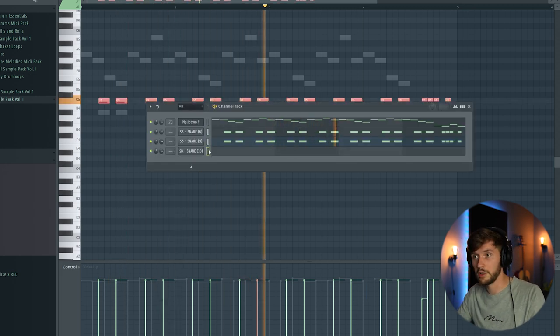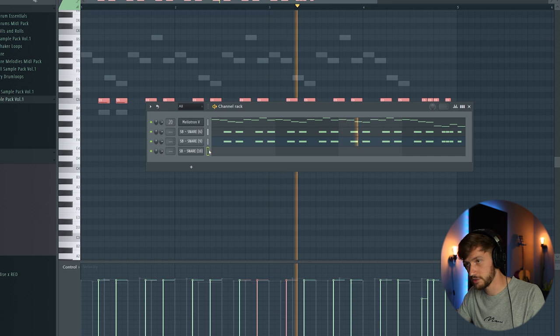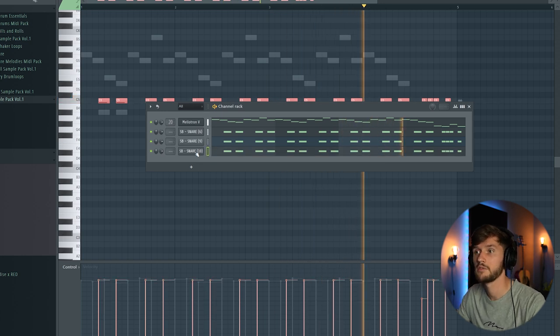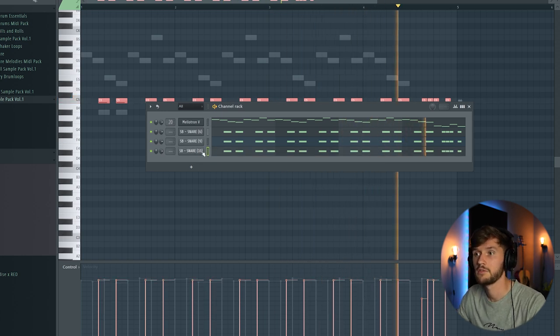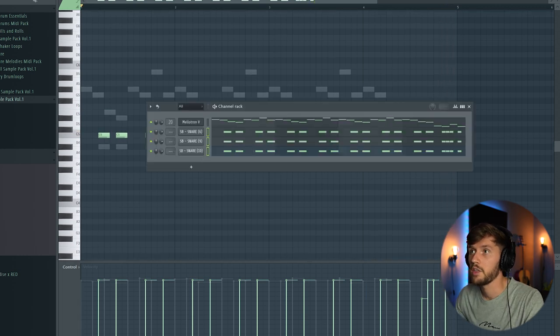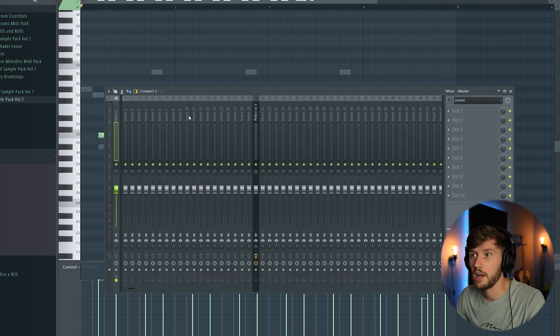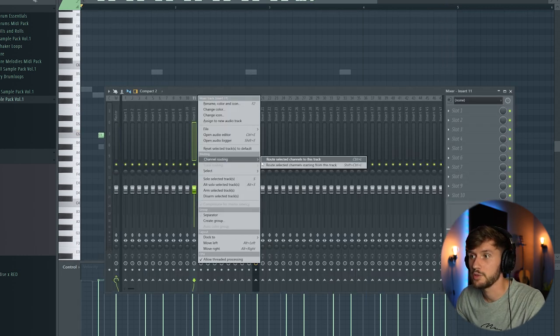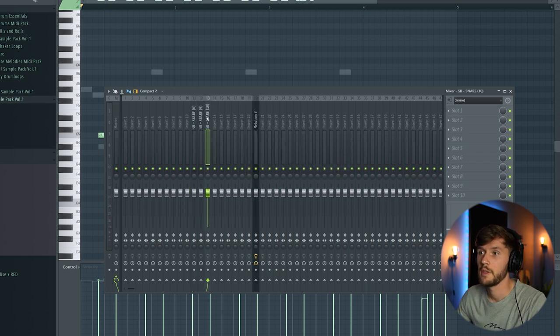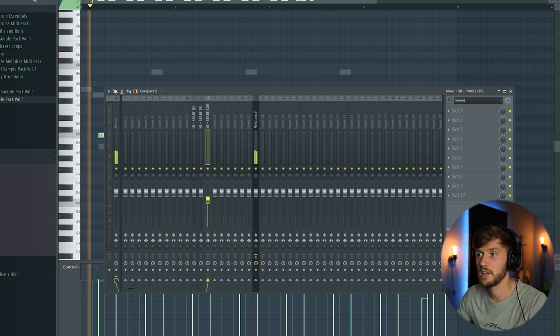Also layer this one with snare 10. So I'm going to link those three elements to the mixer. I'm going to use this one right here. I'm going to turn down the volume of snare 10.